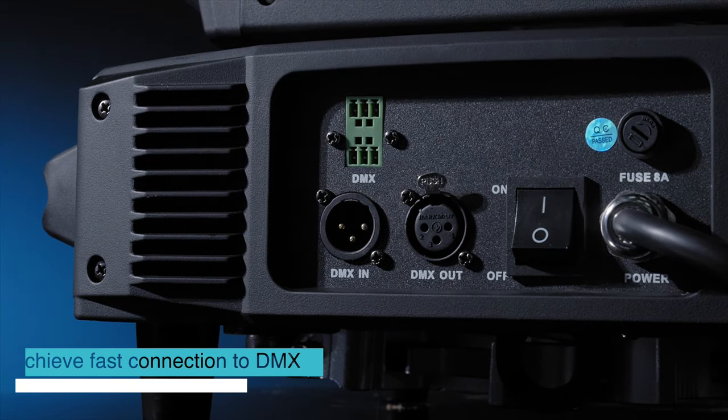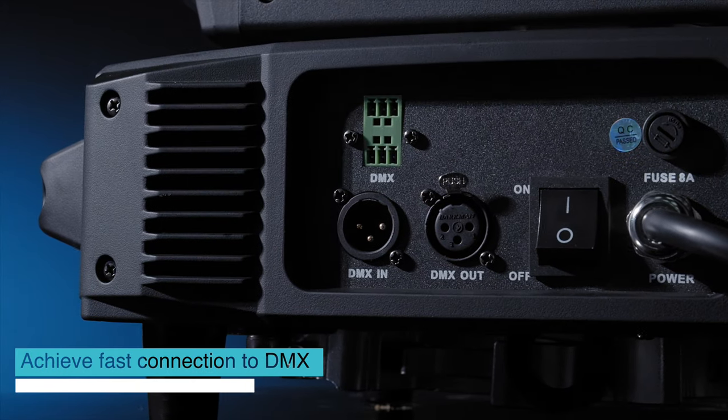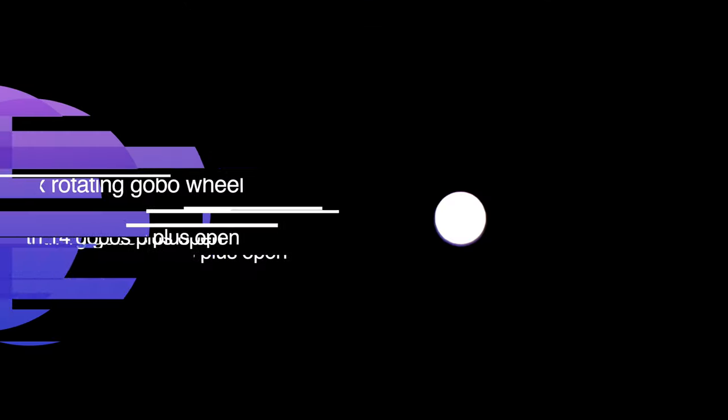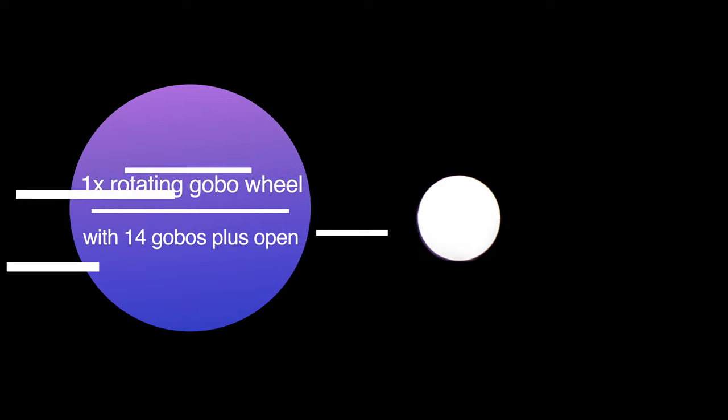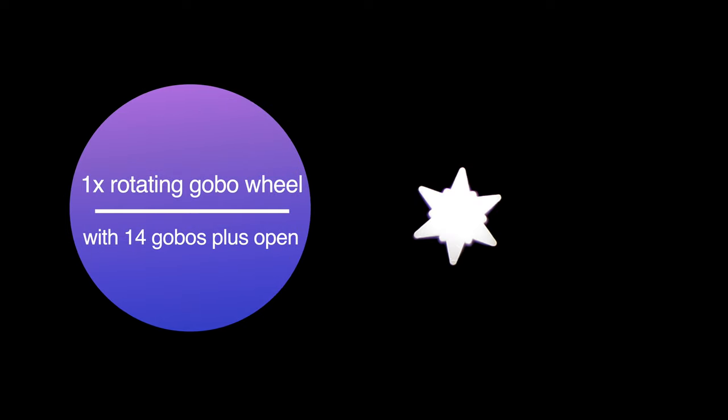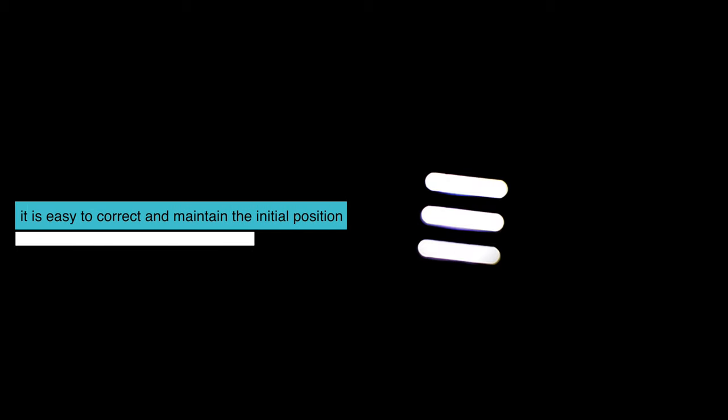Achieve faster connection to DMX. One X rotating global wheel with 14 globals plus open. With magnetic positioning function, it is easy to correct and maintain the initial position.